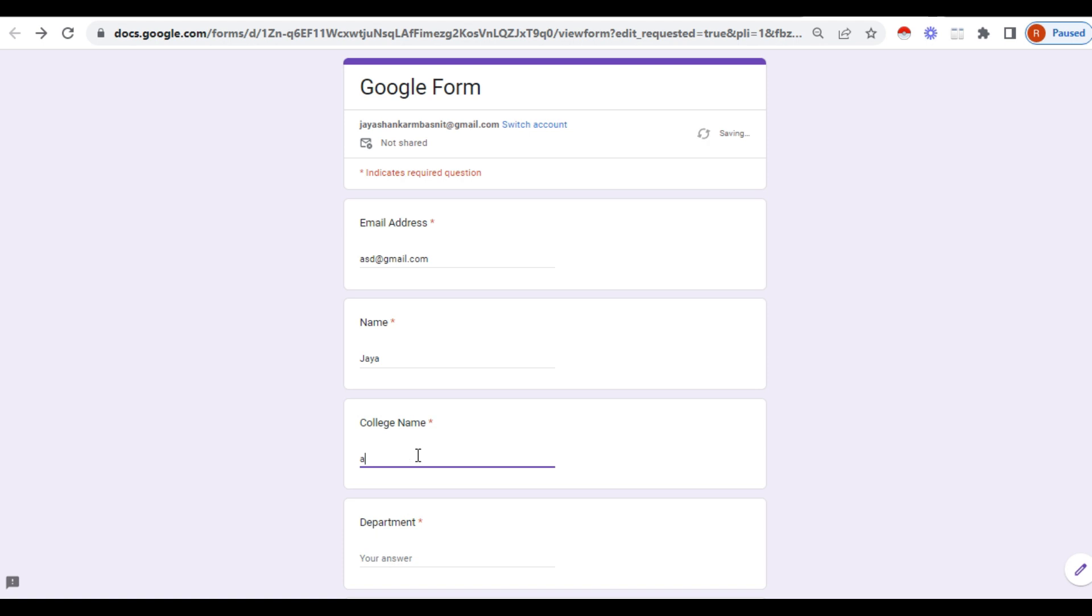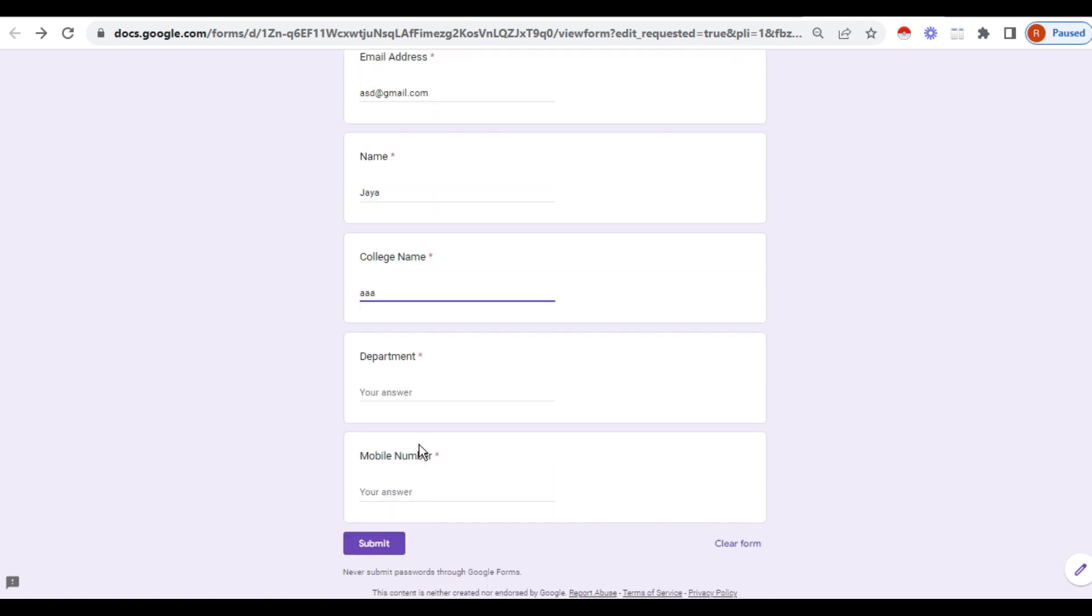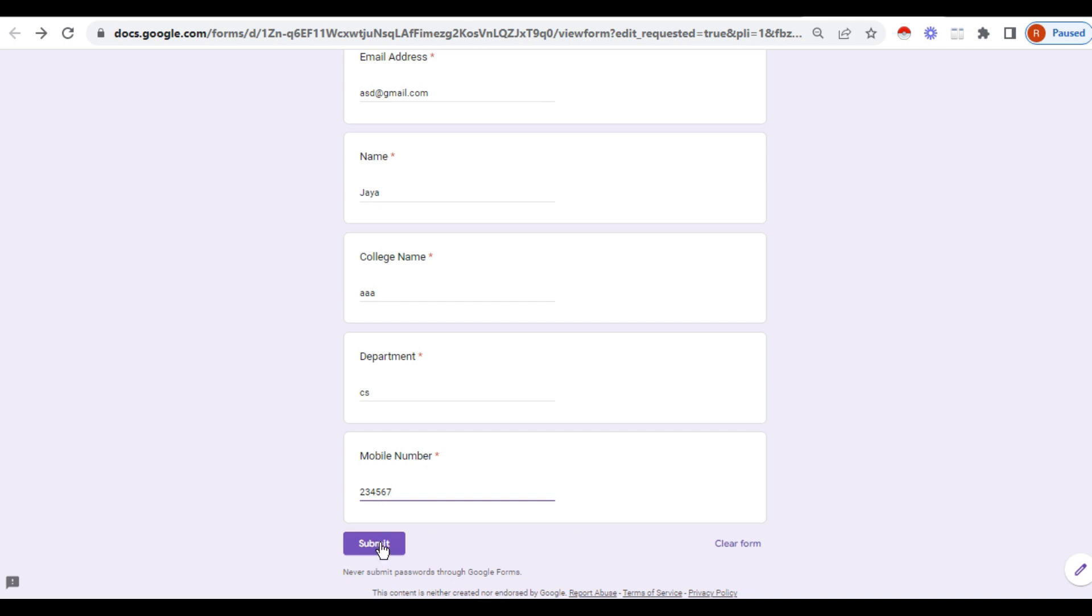College name, department, mobile number, and then submit. So all the details he entered and then press on the submit.